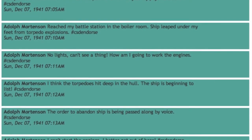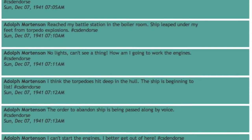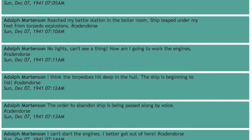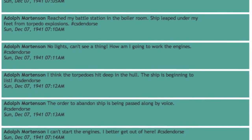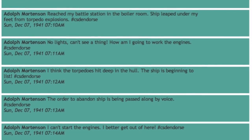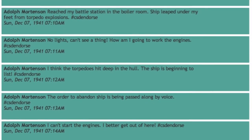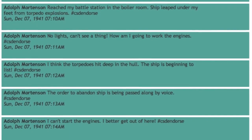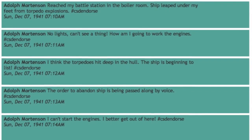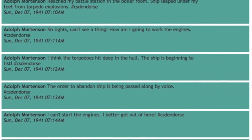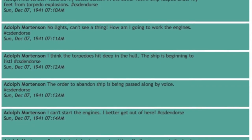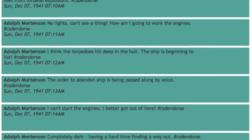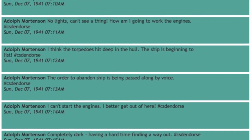The tweets were recorded on Google Spreadsheets and later scheduled to go out into the Twitter-verse. If you have a Twitter account, follow the hashtag #csdendorse on May 13, 2012 and experience the day that will live in infamy.